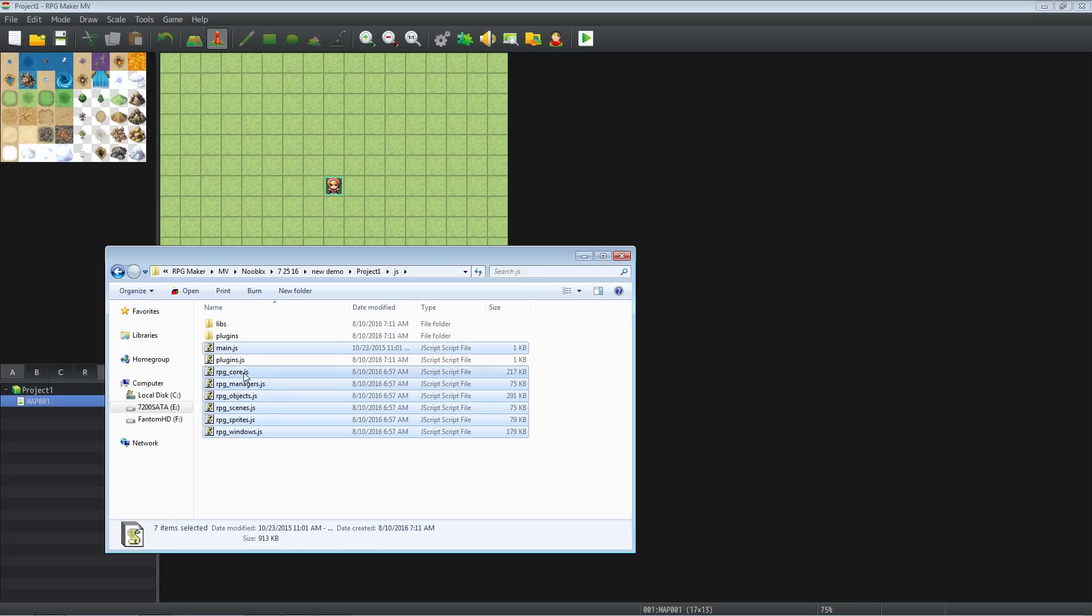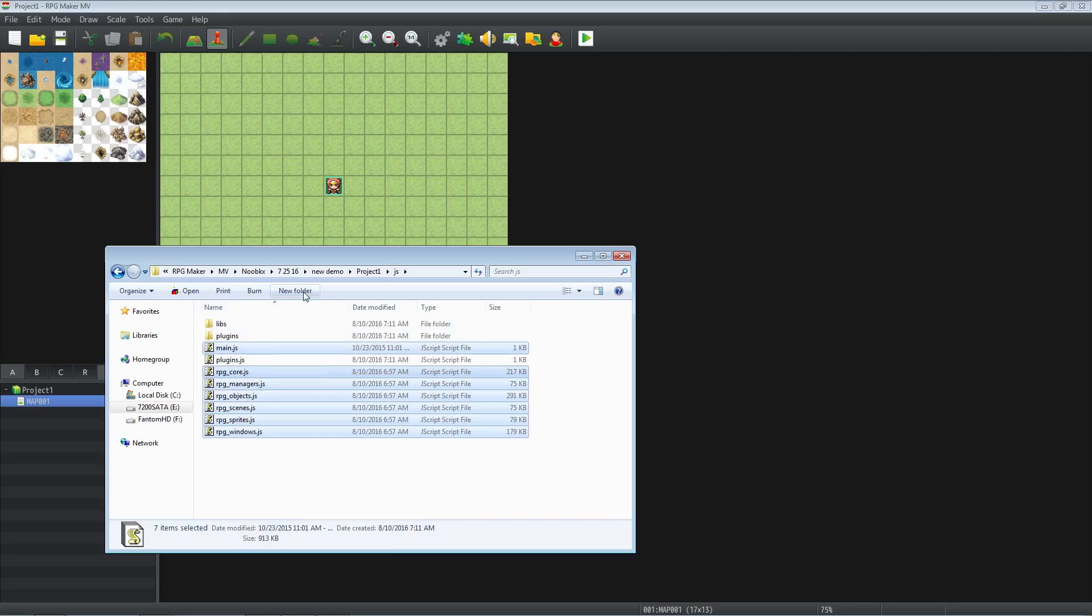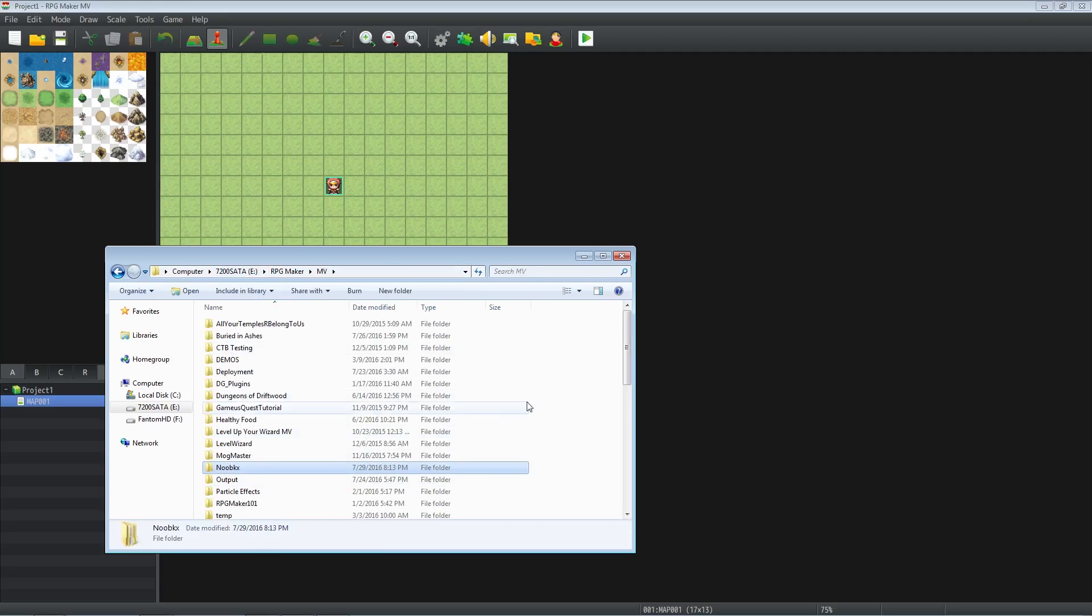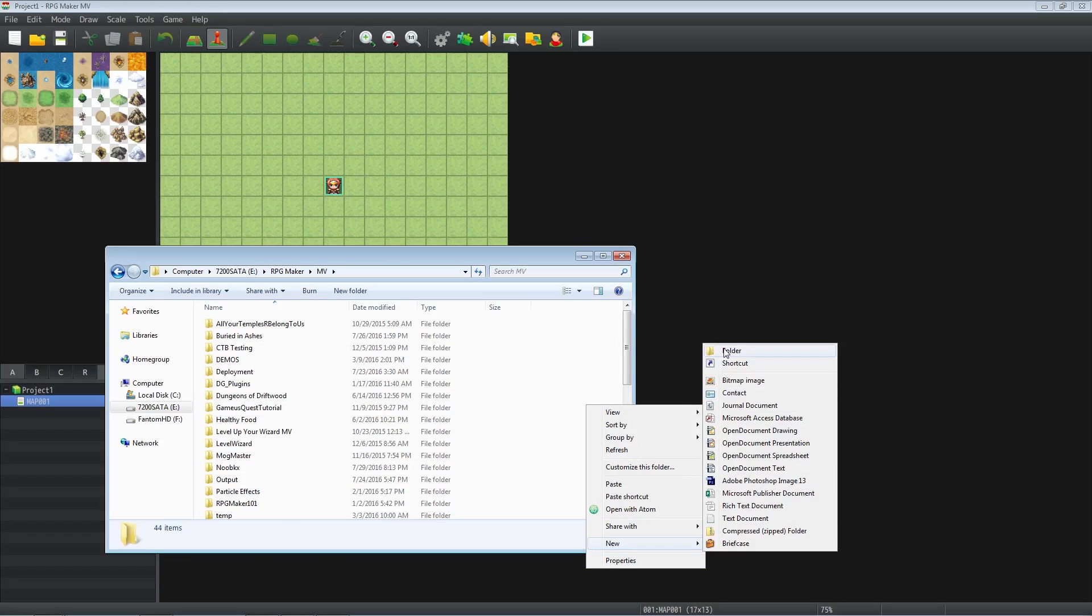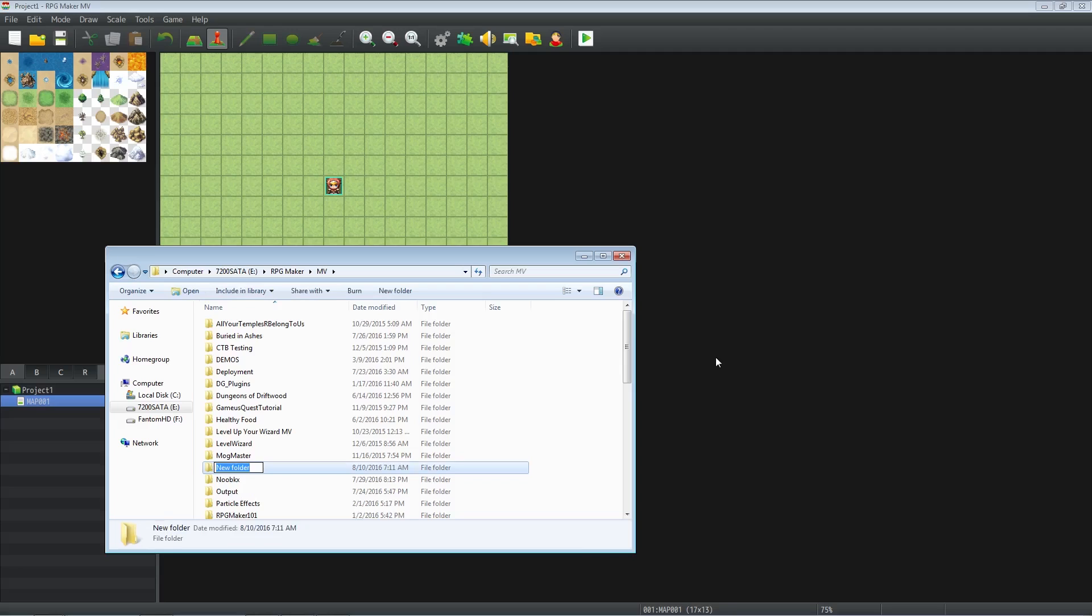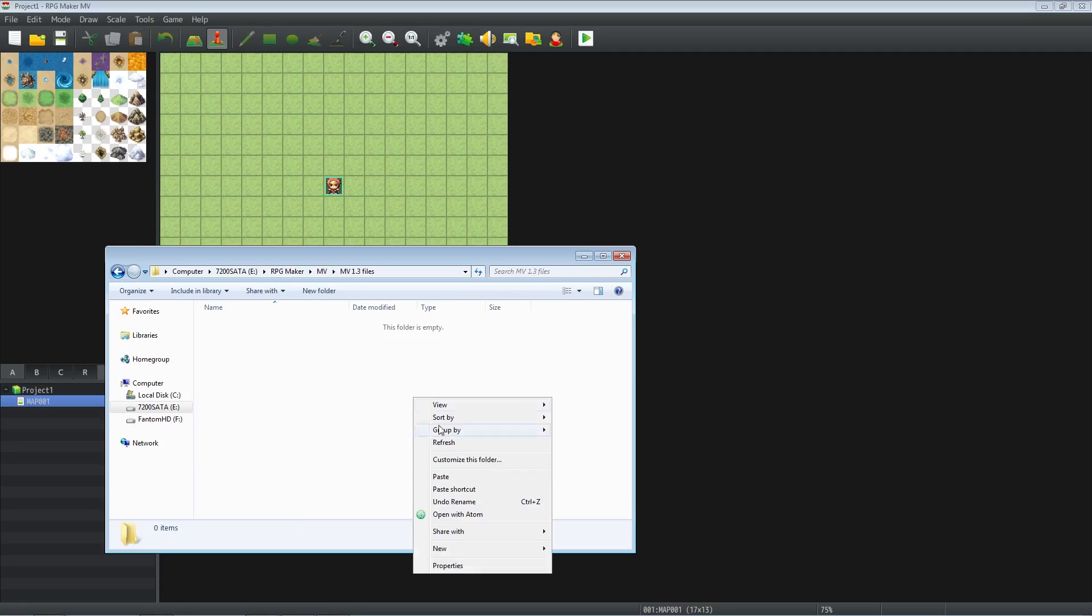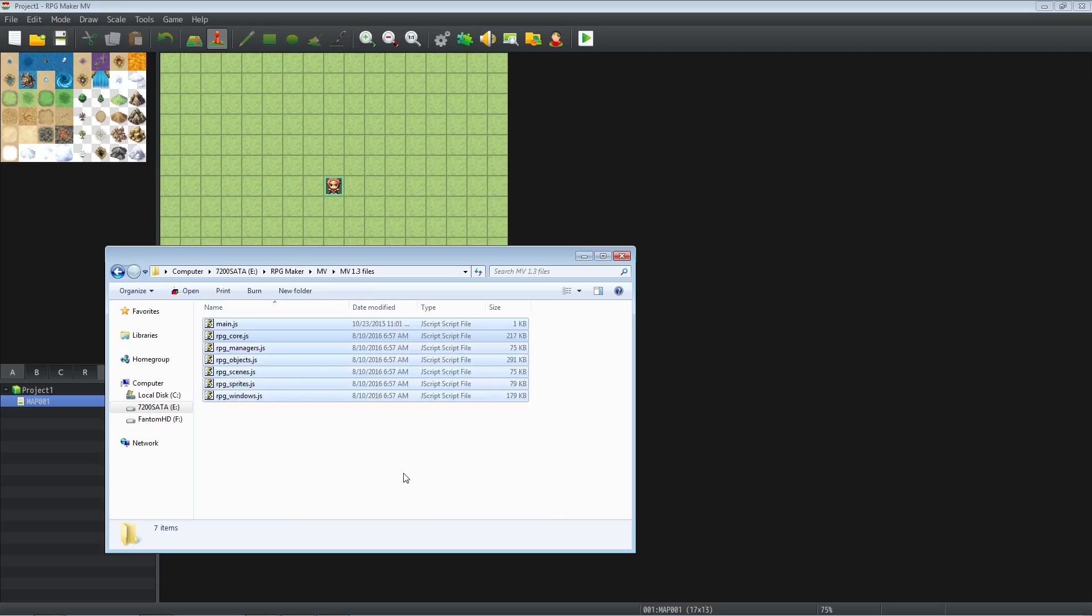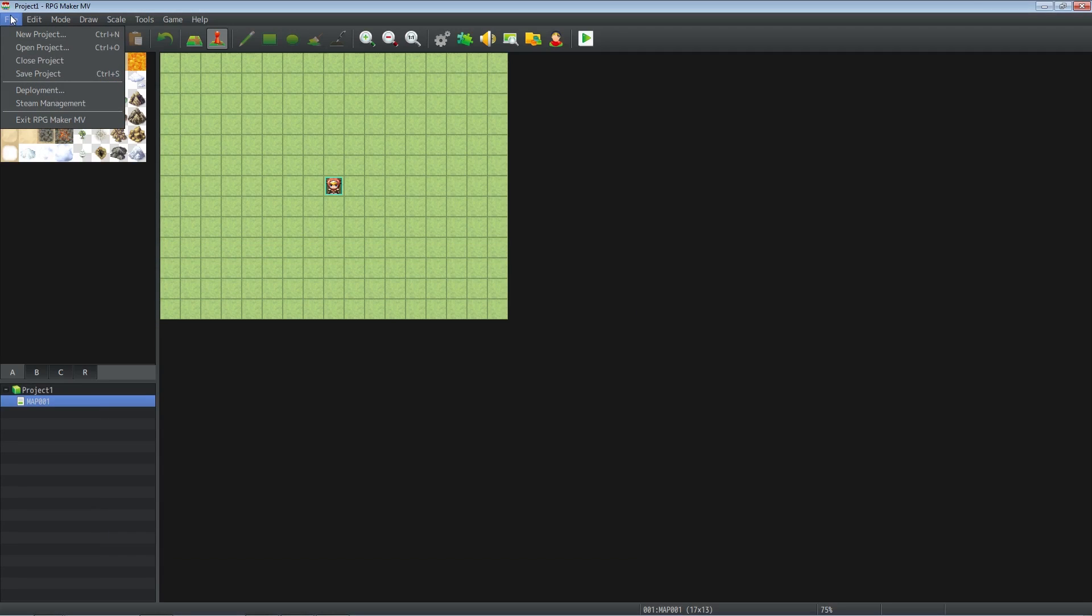So here's going to be our version 1.3. I'm going to copy these and I'm going to put them in a folder and I'm just going to call this folder MV 1.3 files. We'll just paste them in here for now. So this is the files we're going to paste into our older version game.